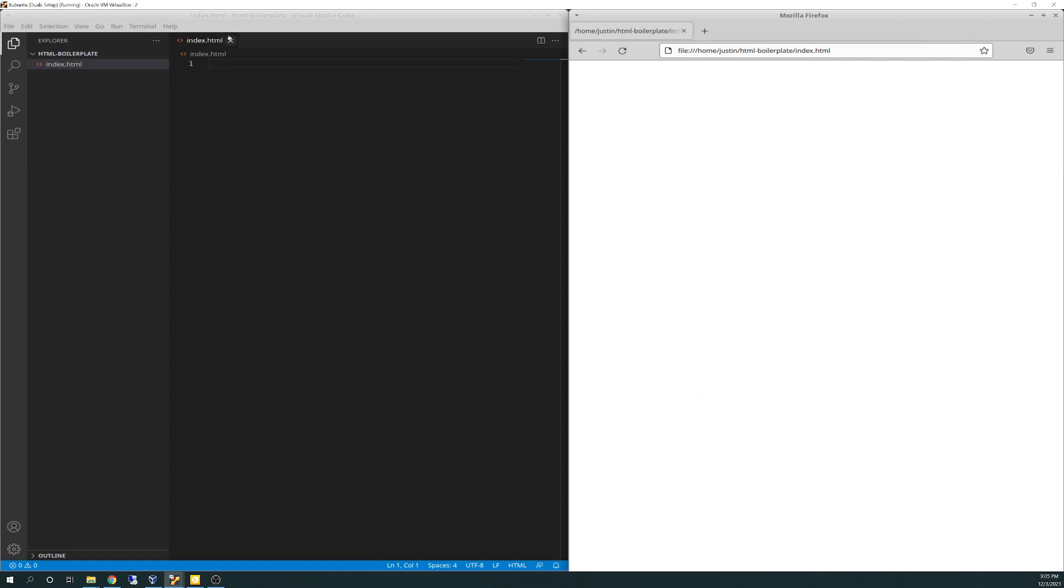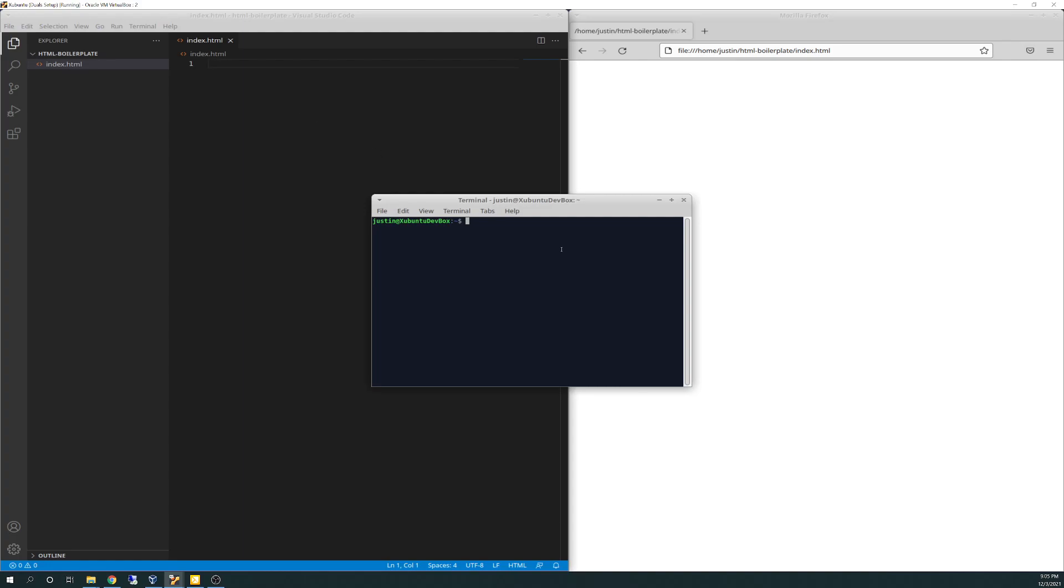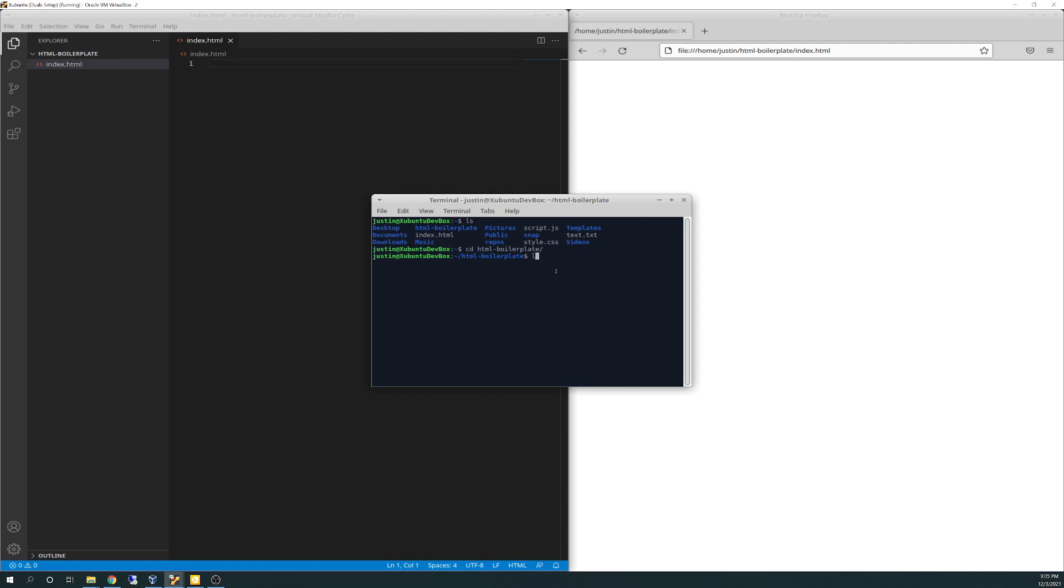So what I did, let's see, bring up terminal. So if I do ls, you'll see that I've already created, I did a make dir to create the HTML boilerplate folder. And if I cd into that and then list it, you'll see there's an index.html.